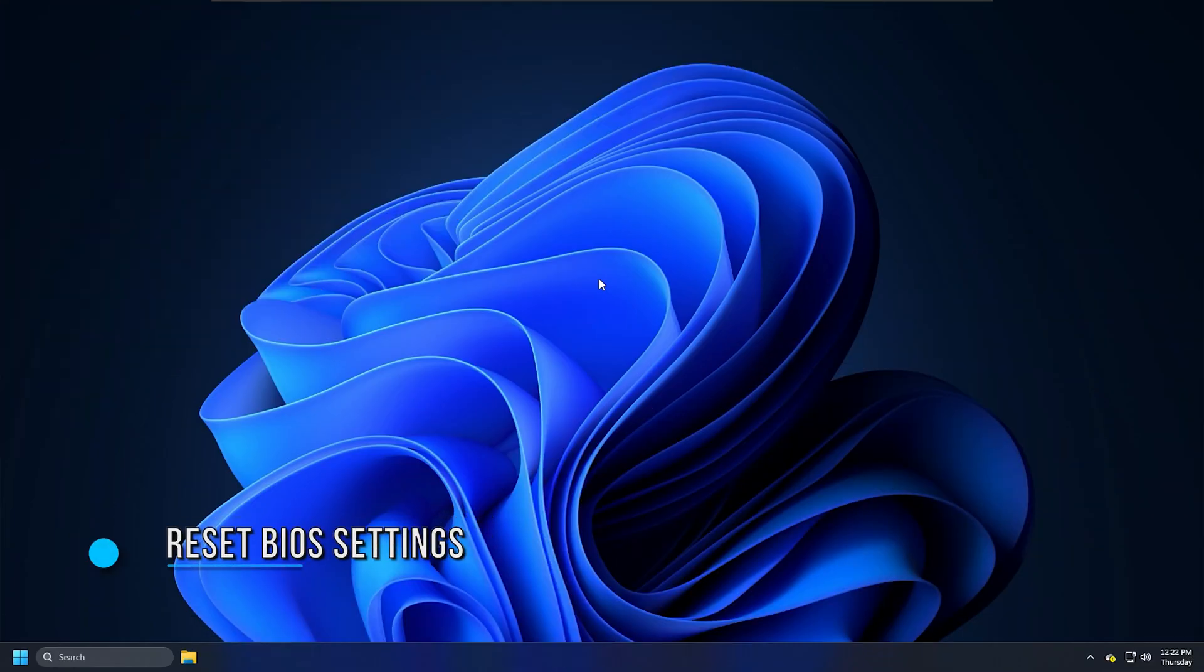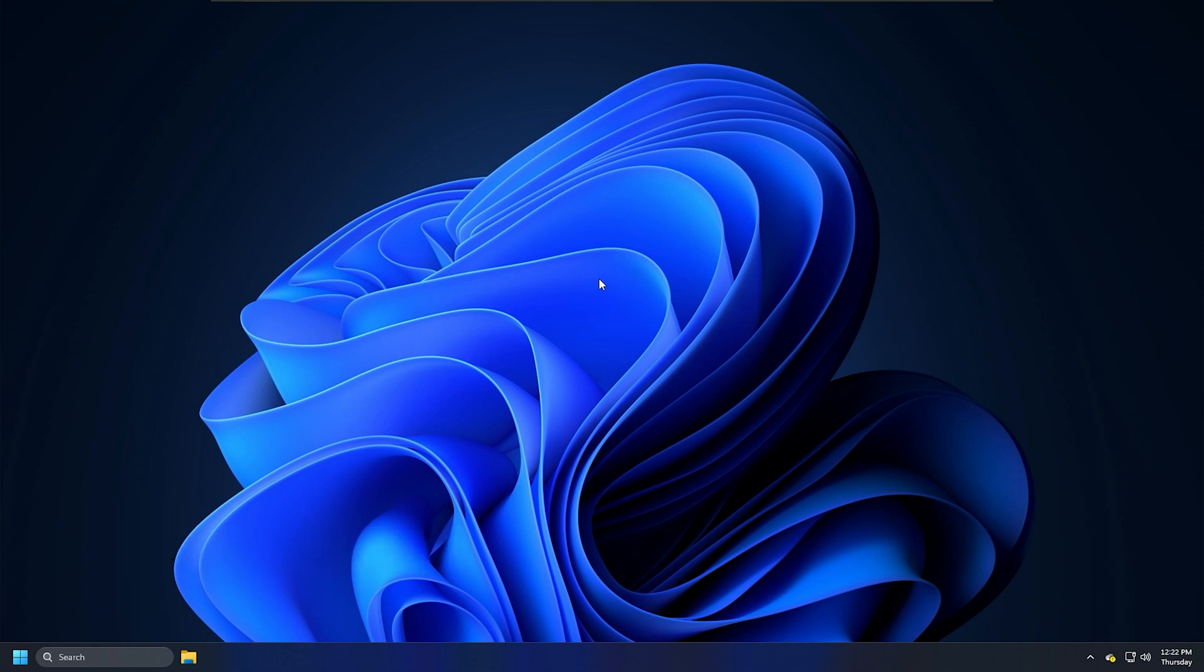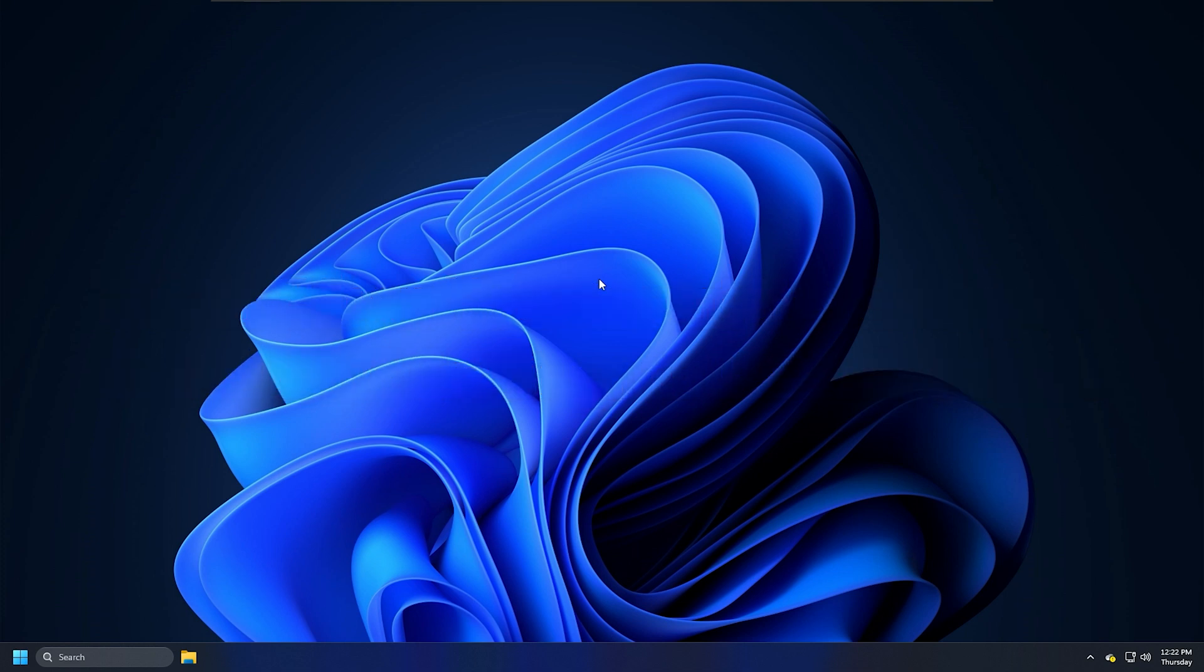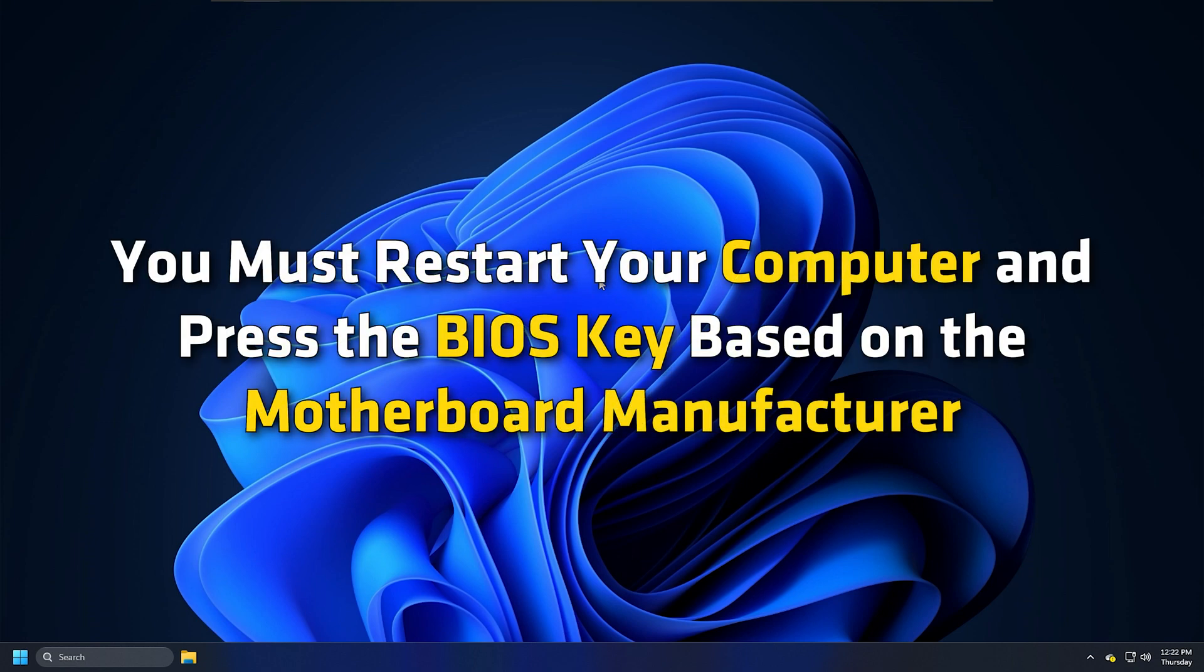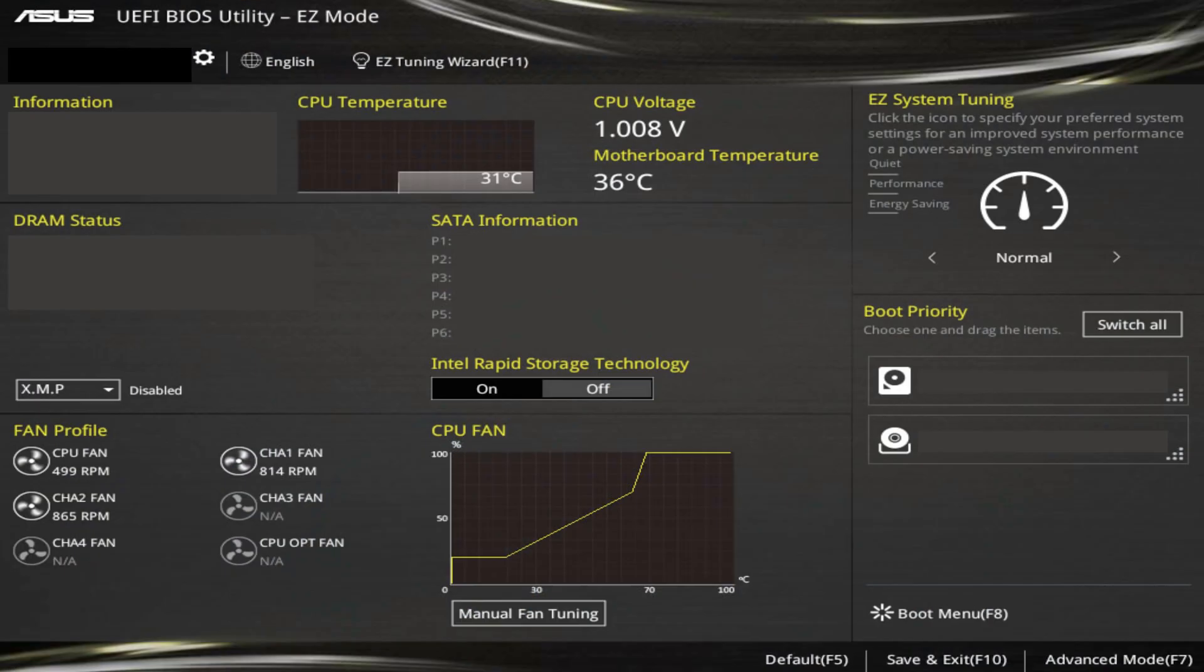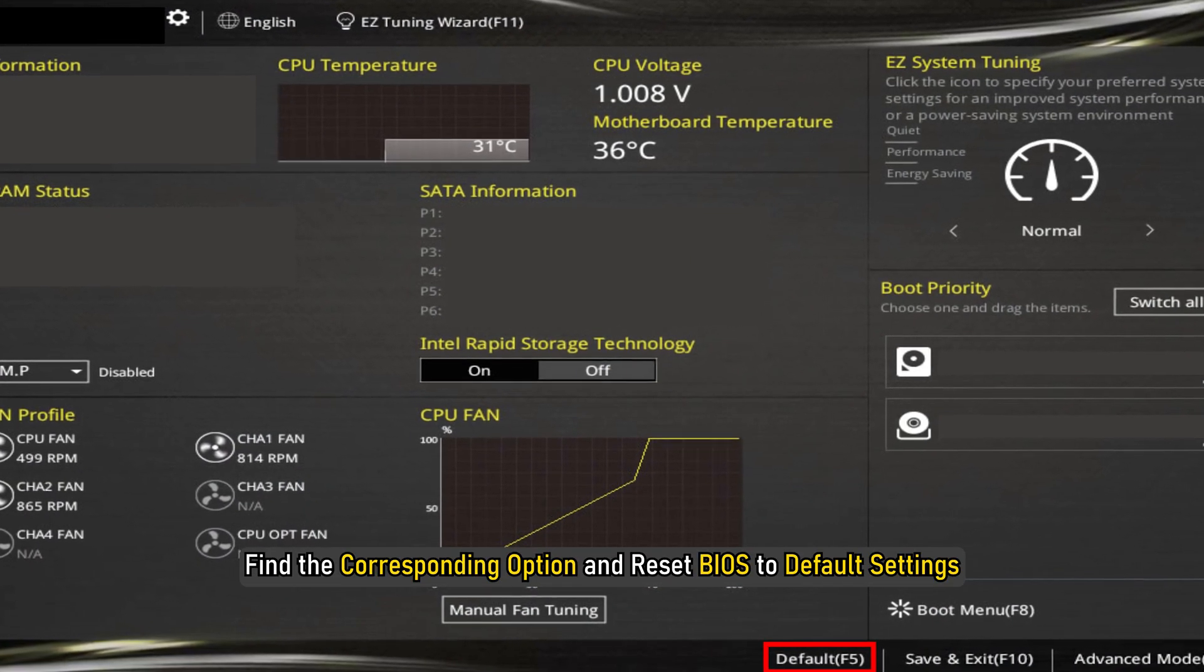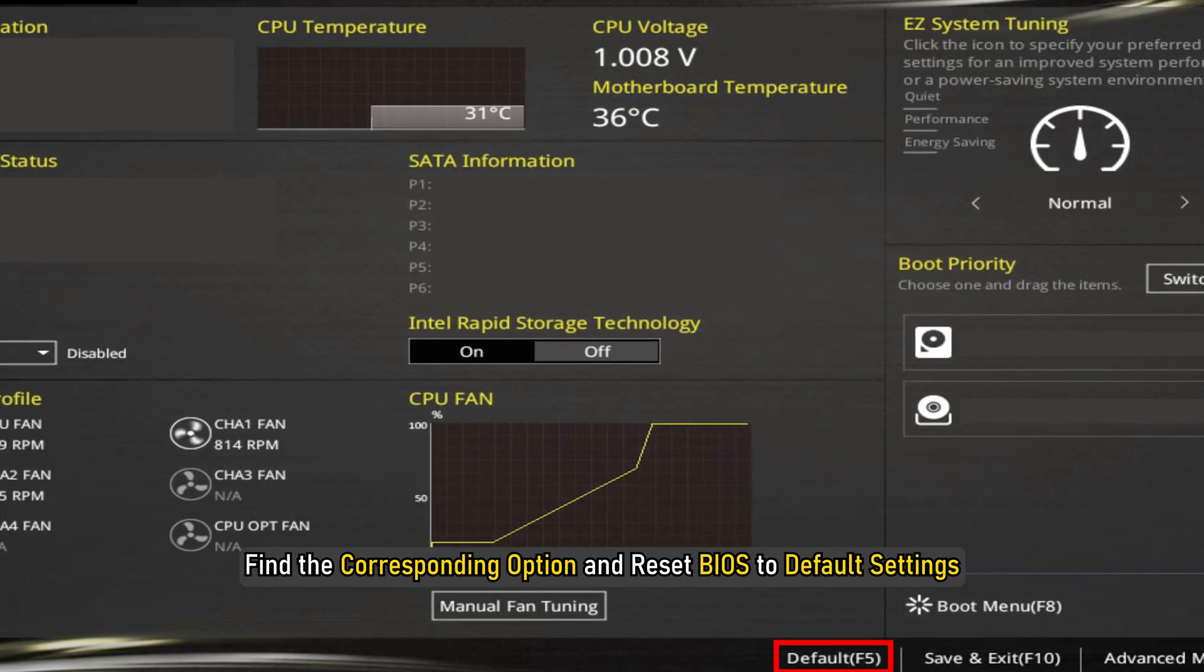Method 8: If you have recently made any changes in BIOS, then started facing this problem, you should revert the change or reset BIOS settings to default values. To open BIOS settings, you must restart your computer and press the BIOS key based on the motherboard manufacturer. Once there, find the corresponding option and reset BIOS to default settings.